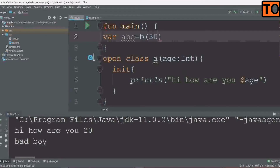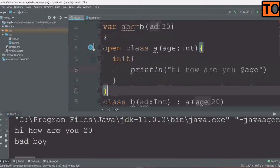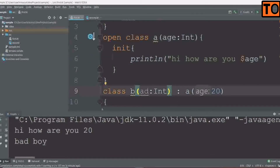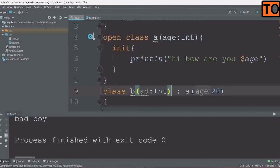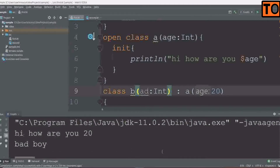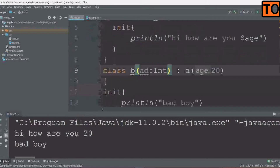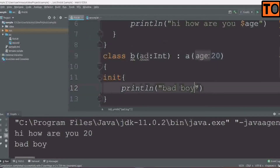The function is the object created, and if you have to call it, it will be called for the constructors and the object creation. In the print statement, they will be 30.